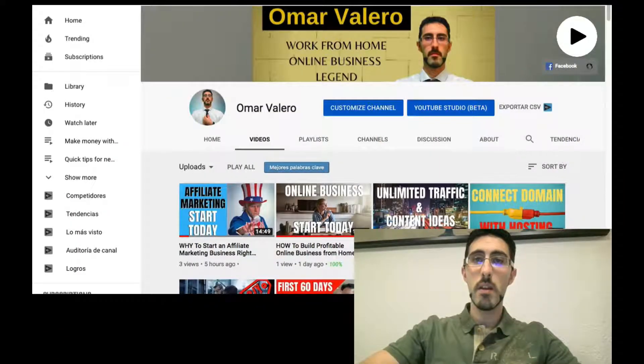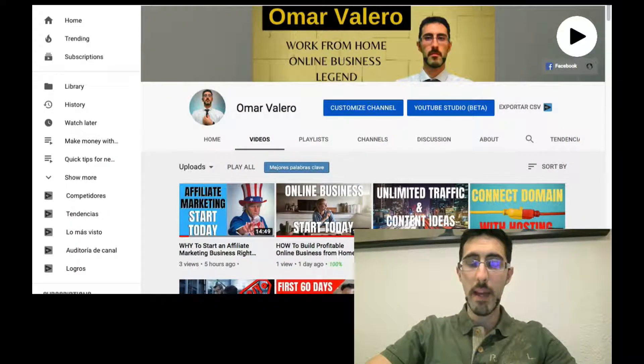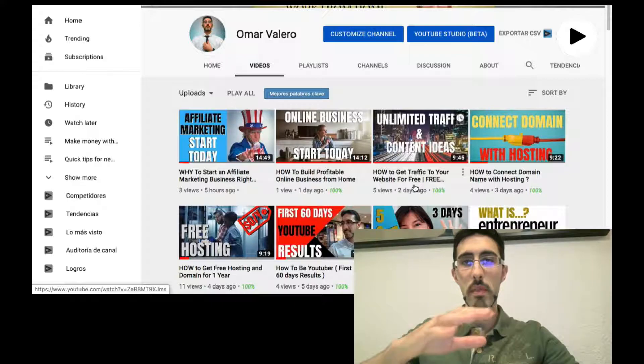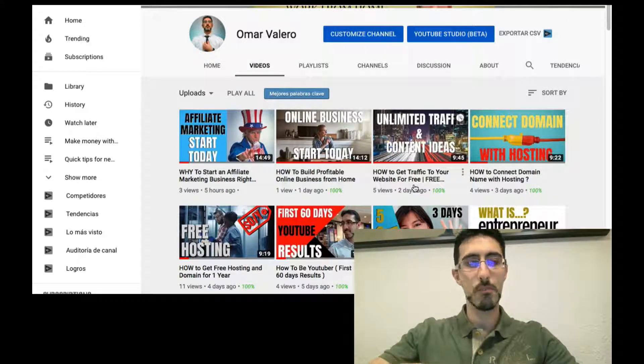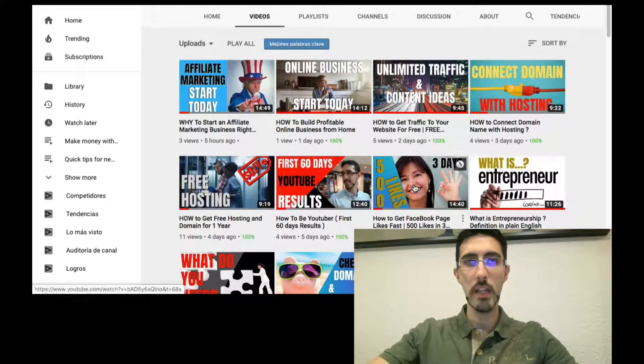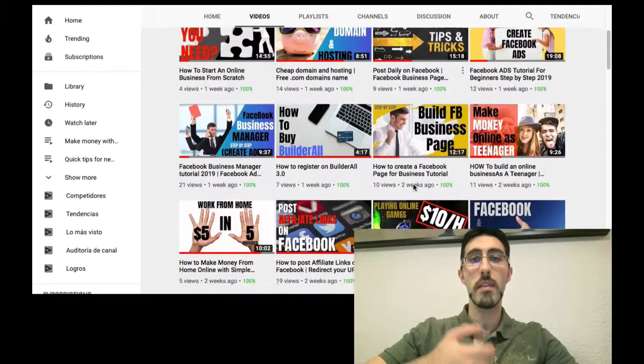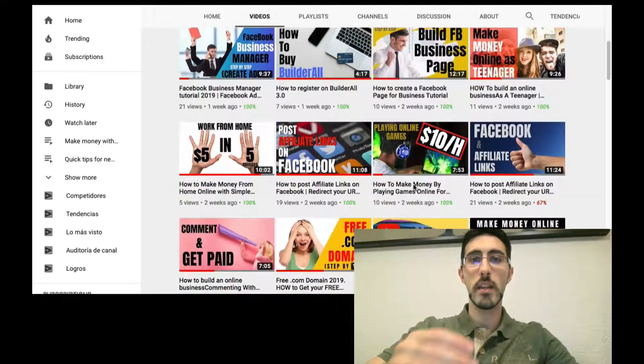Hello everyone, welcome to my channel. My name is Omar Valero and today I want to show you how you can create custom thumbnails for your YouTube videos. As you can see on my channel, I have about 100 videos uploaded and every single one of them has a different thumbnail that I created.